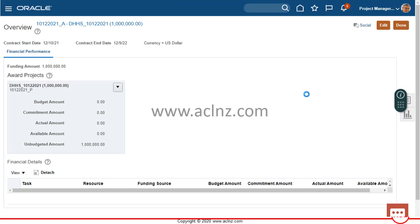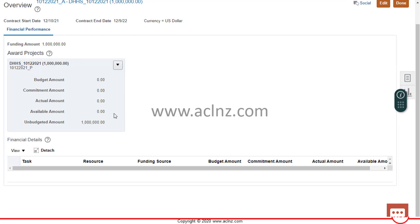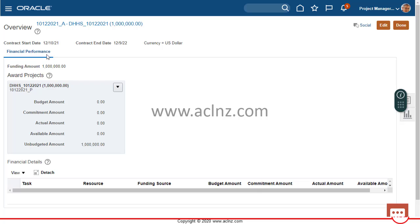The award has just been created and it is now showing the details. You can see the award name appended with underscore A, the contract start and end date, and the associated funding amount. The budget amount and actual charges are zero at the moment since it has not been budgeted or charged yet, so the unbudgeted amount is one million dollars. Other financial details are shown here and you can edit the details or simply hit Done.